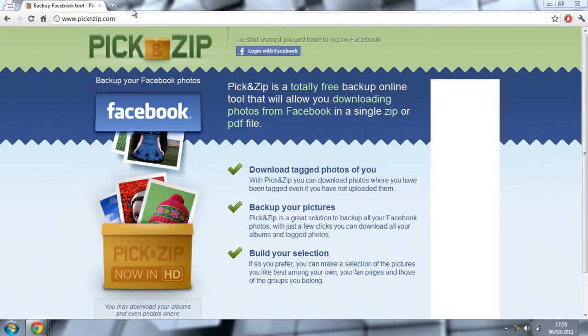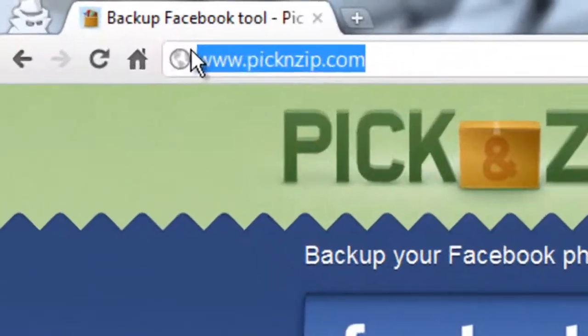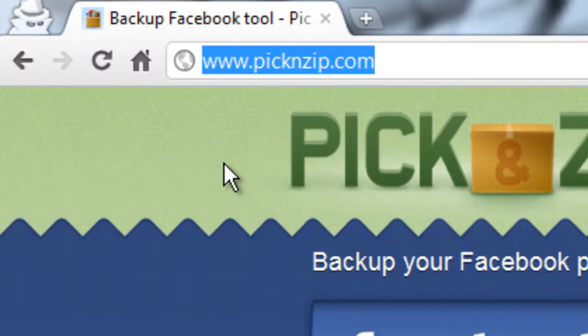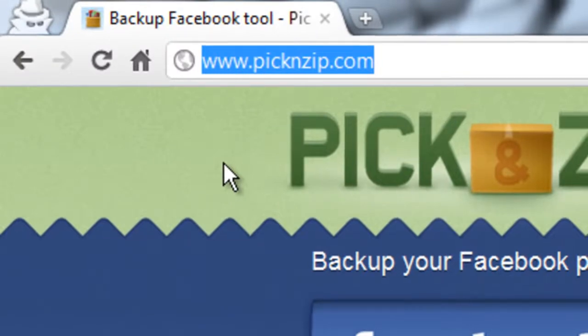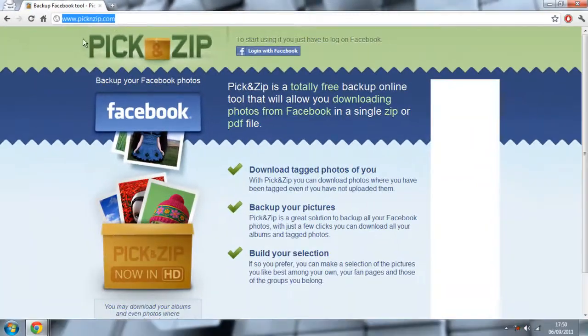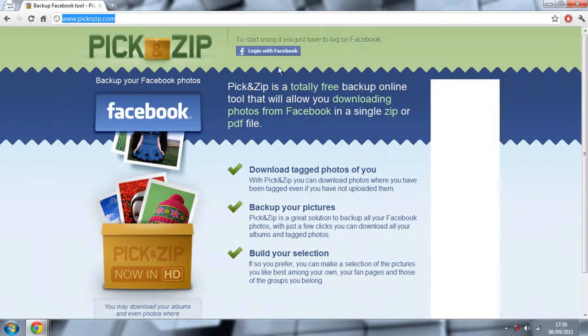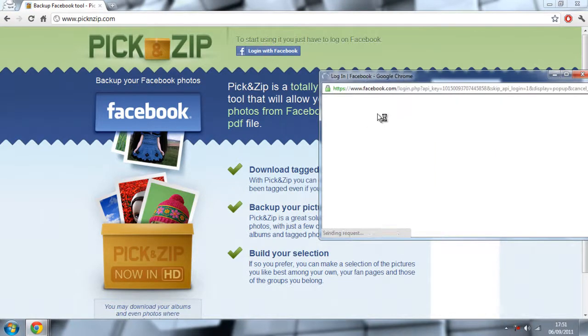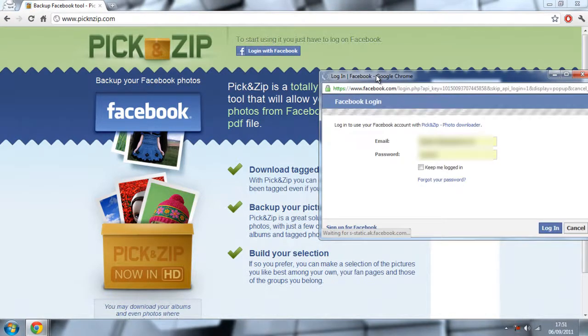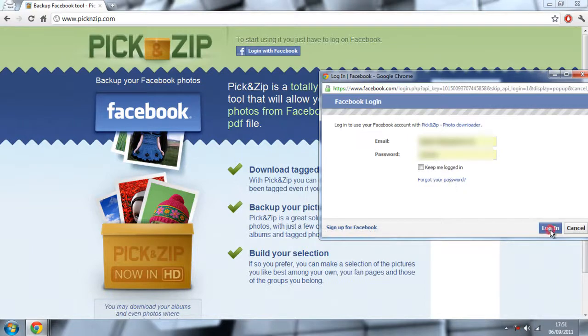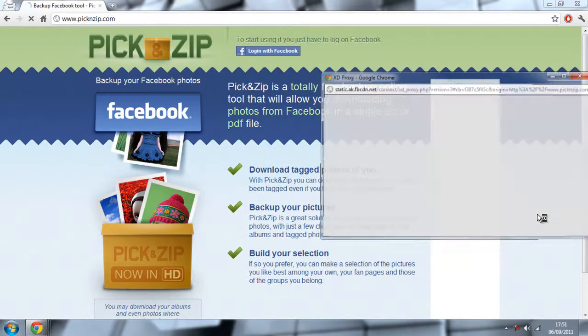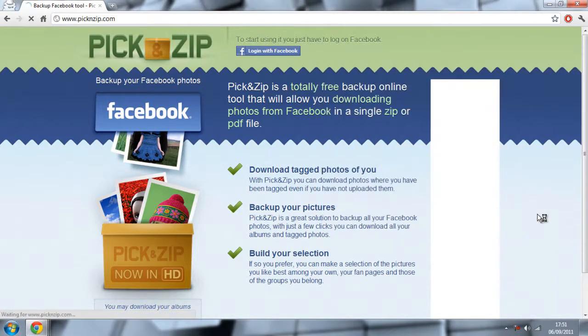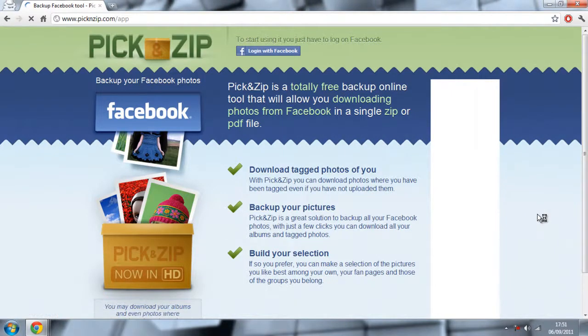The first thing you want to do is go to www.picknzip.com and click here with the log in with Facebook thing. Now it will ask you to log on, and if you haven't been on it before, it will ask you for permission to access your account details on Facebook. You can either choose to do that or choose not to.